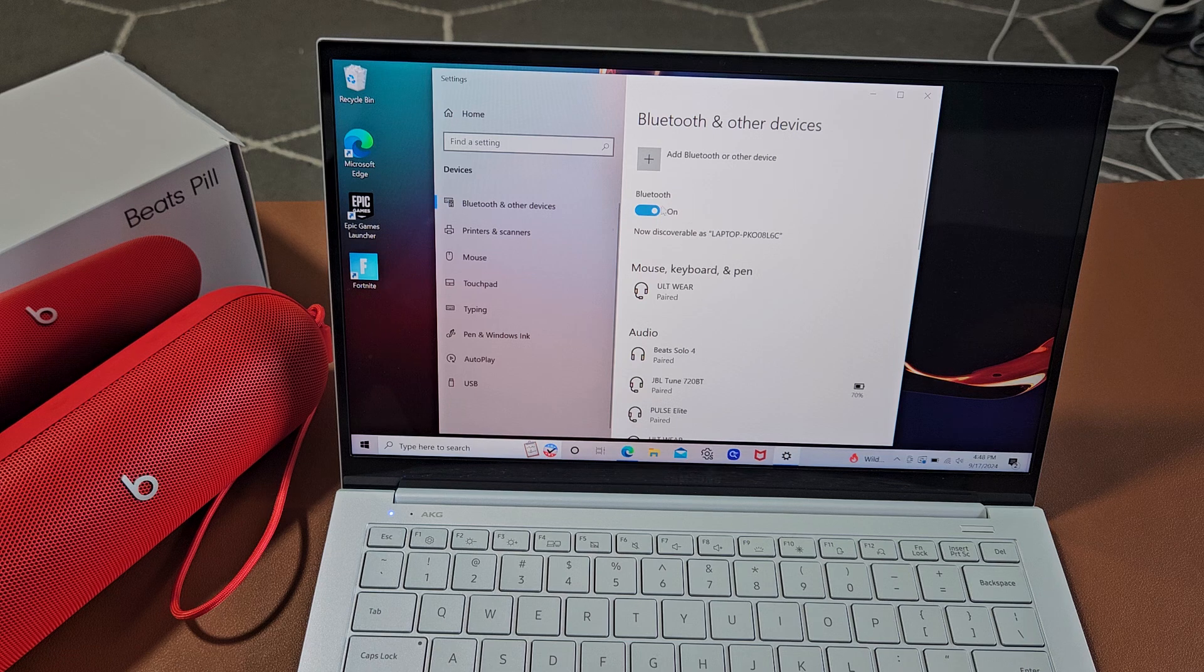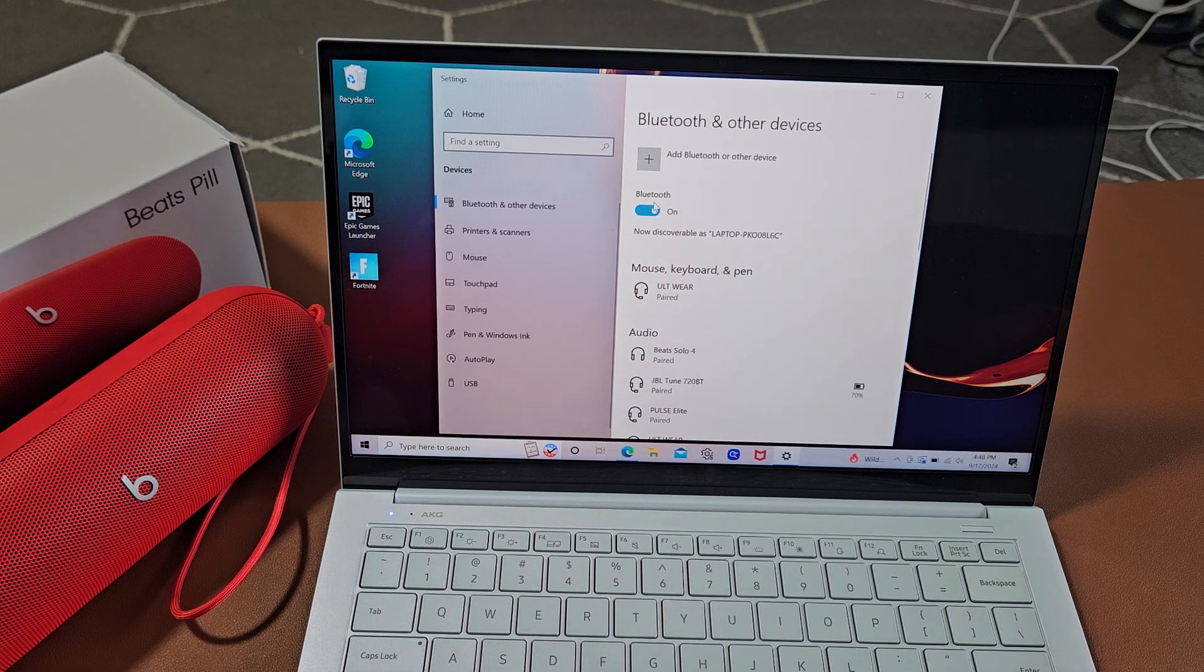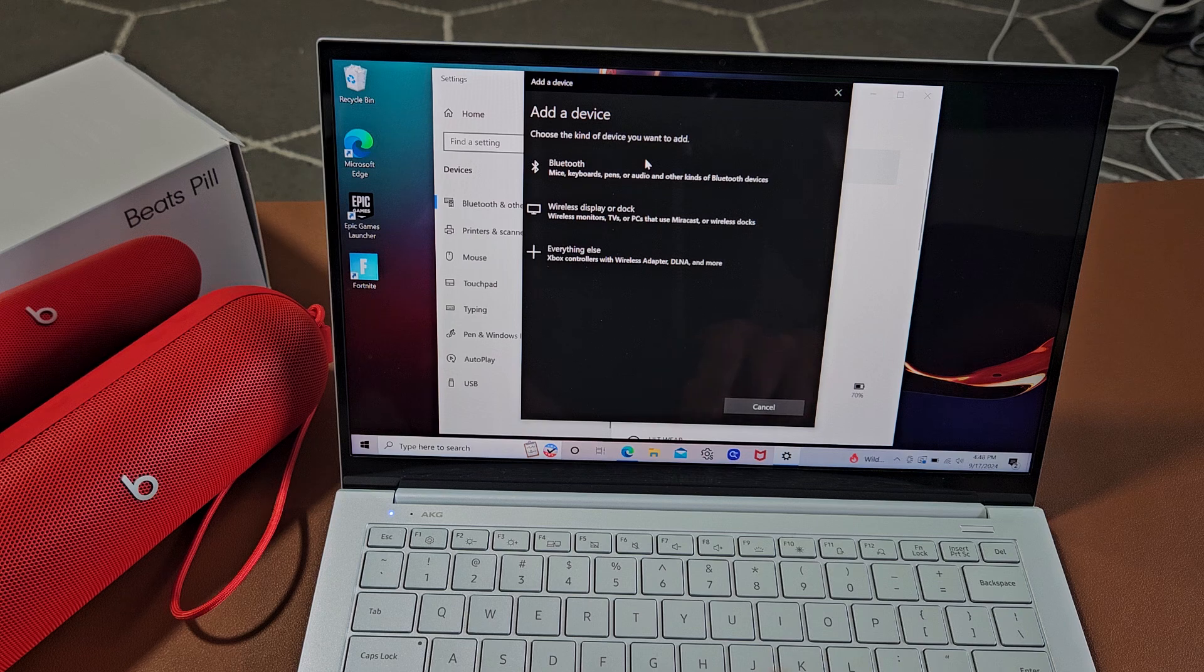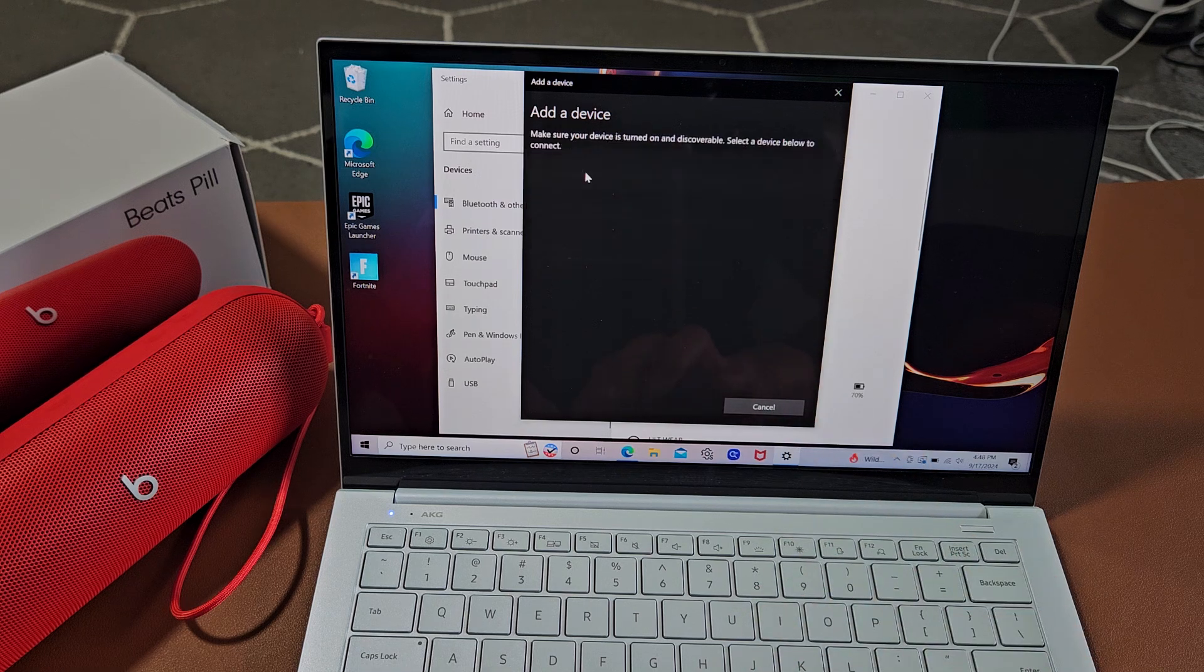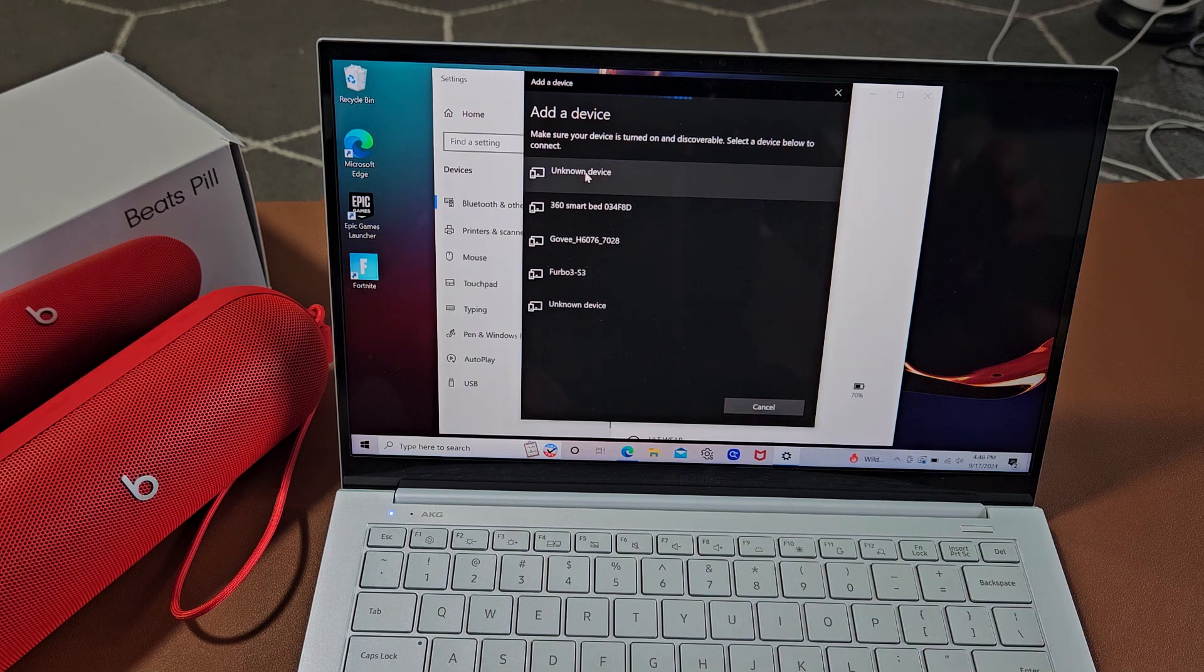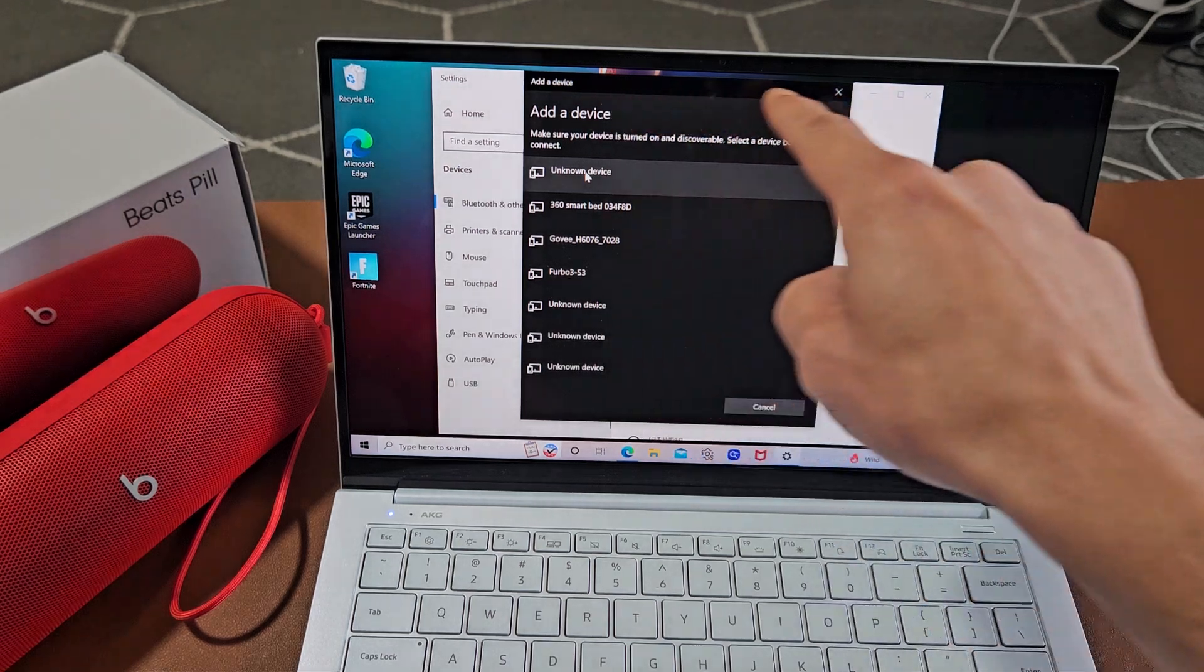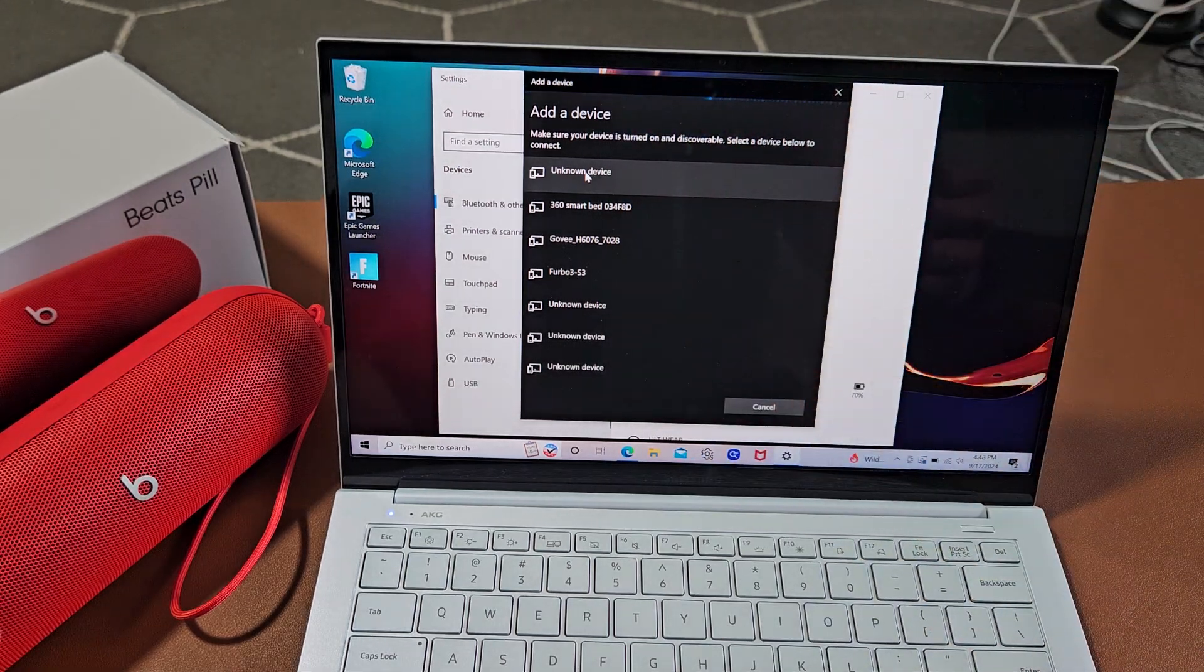Now make sure Bluetooth here is turned on. And up here, add Bluetooth and other device. We're going to tap on that. And the first one, it says Bluetooth right here. We're going to tap on that. And now you can see this little search thing here. It's searching for devices that are in pairing mode near me.